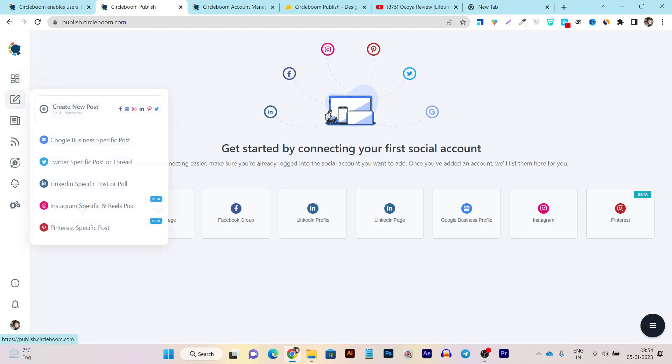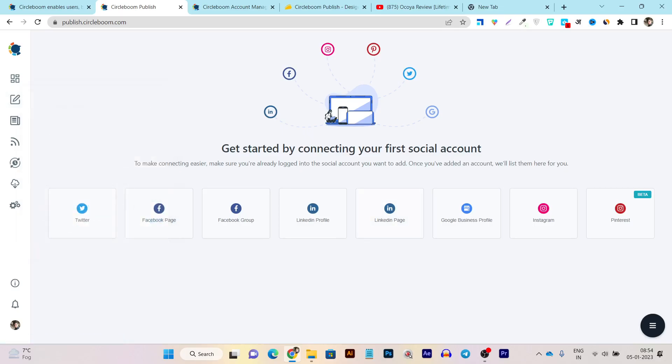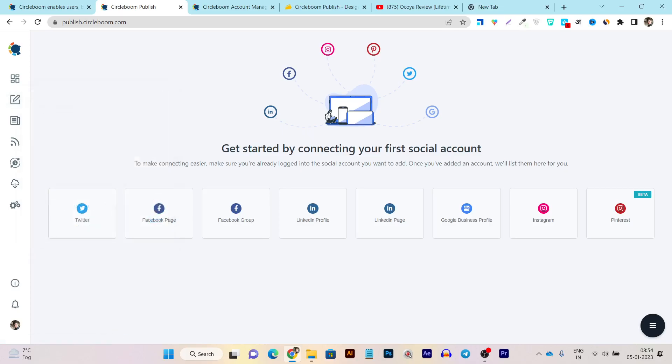And if I go to this create new button, create new post section, we can see here Instagram-specific and real posts. You can also schedule here, but this is on beta mode. And after the Pinterest latest security update, they have cut ties with these kind of social media platforms. But they are also offering the Pinterest connectivity here, means they have found some new way, but it's again available in beta mode. But as for now, we should check out these things. So that's the overall review of my CircleBoom.